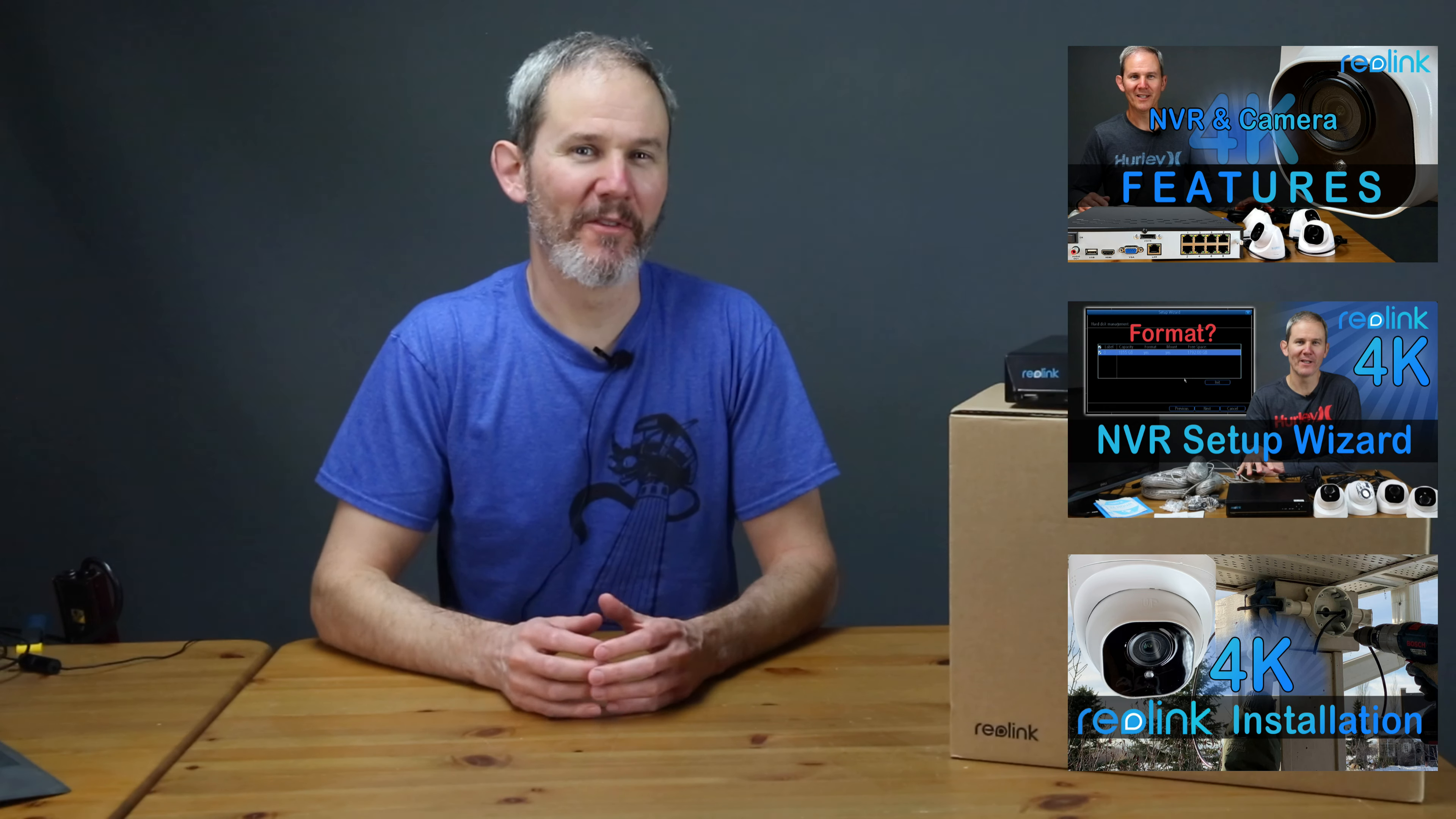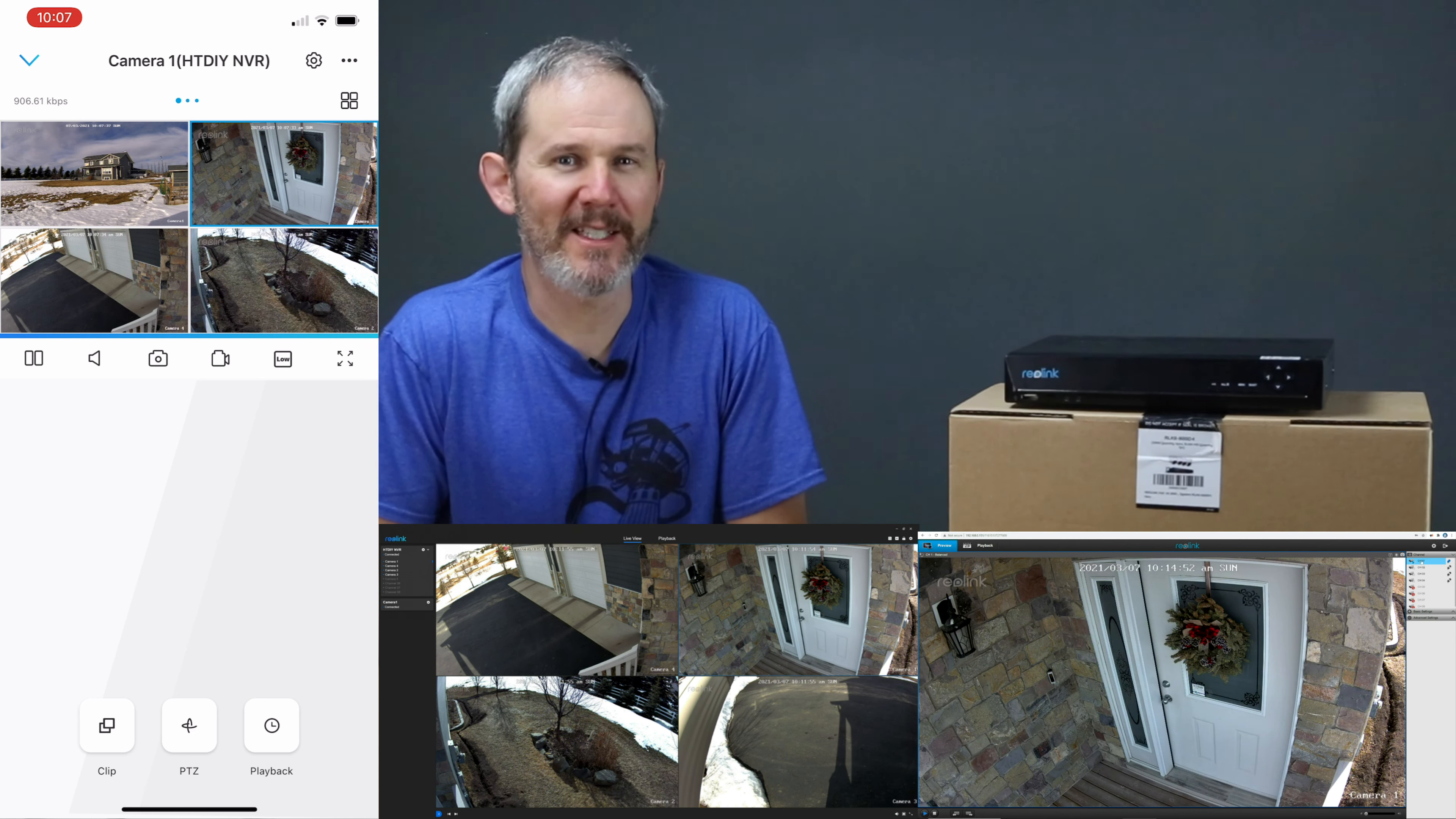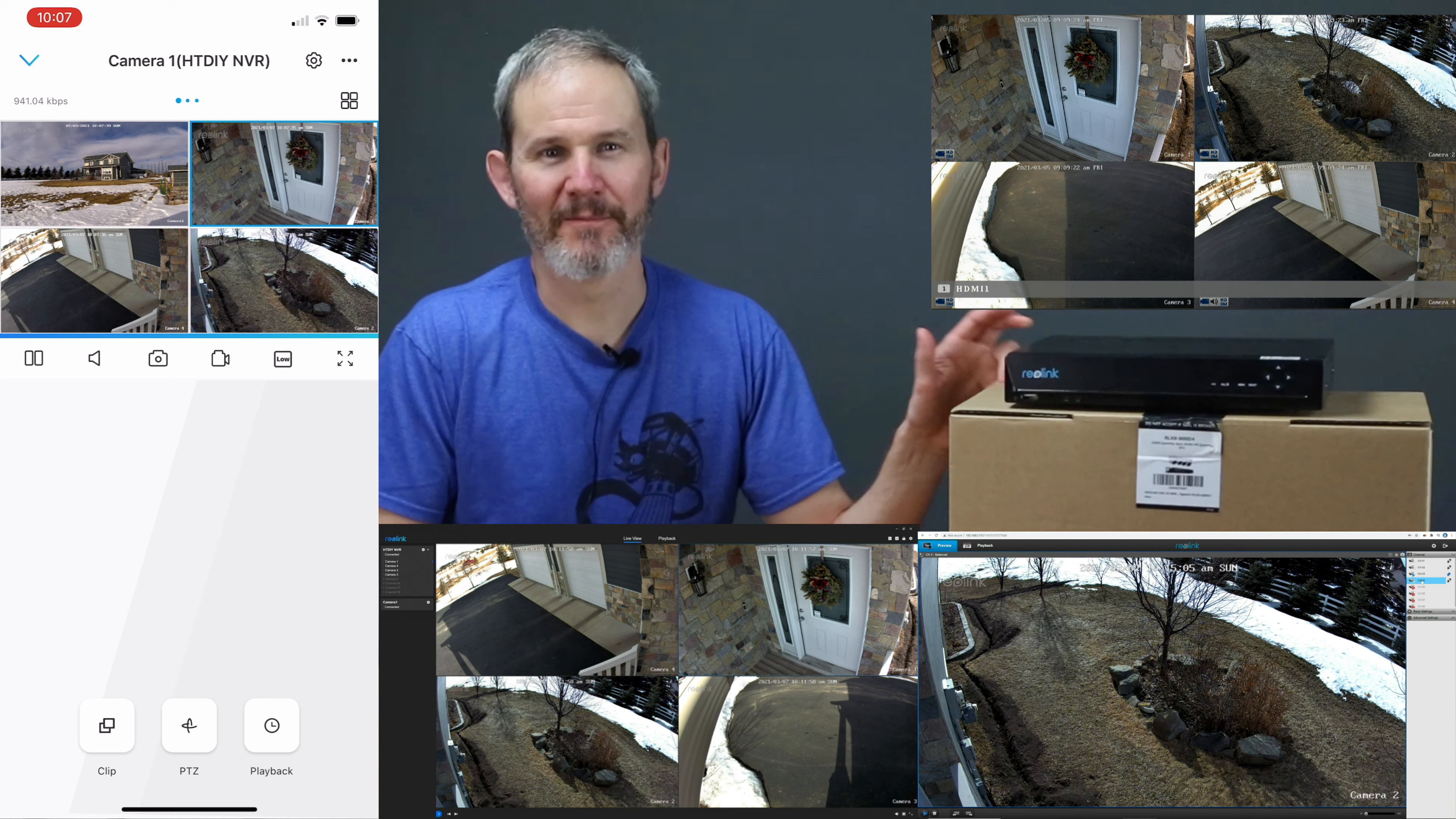Today we're going to review how to update the NVR's firmware through the multiple user interfaces available. We'll look at the mobile app, the Reolink desktop client, the web user interface, and of course through the NVR directly.